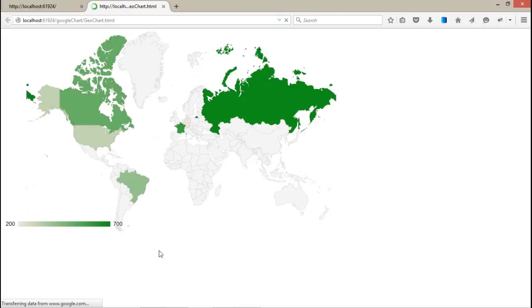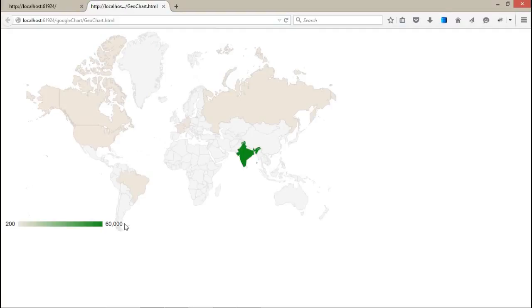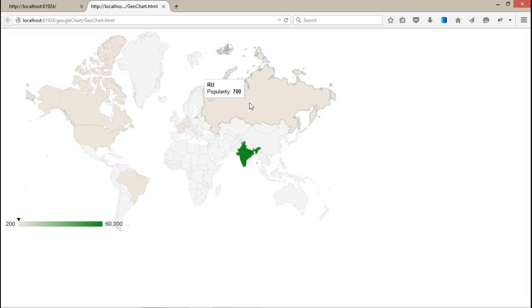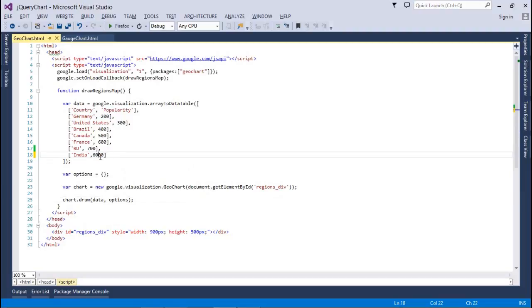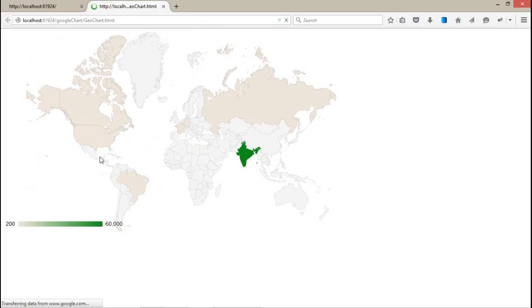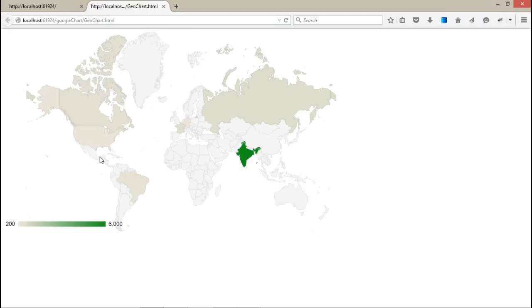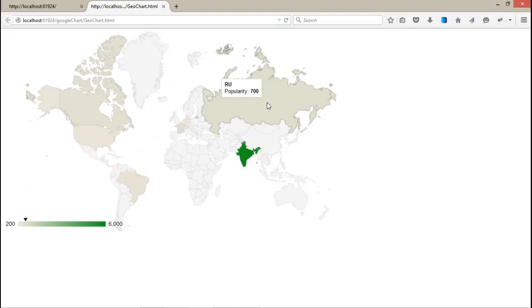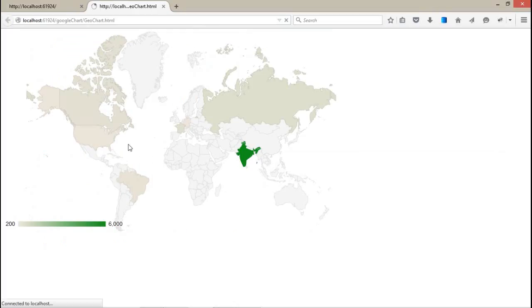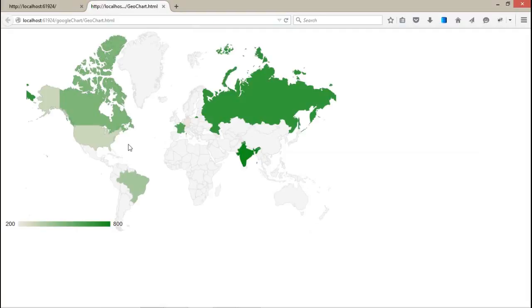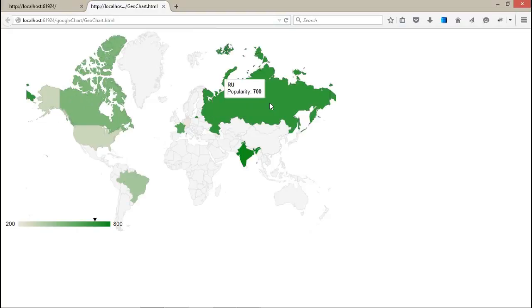And the legend will also be updated because we have a maximum values that is 60,000. It is getting down. Let me change it 60,000 to 6,000, so the others will get proper values. So if I set the Canada to 500, 700, and I'm going to set it to the 800. Now I'm getting it properly. Russia is 700 and the popularity of India is around 800.